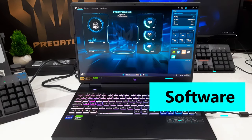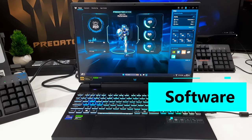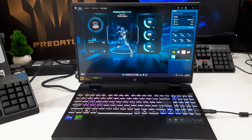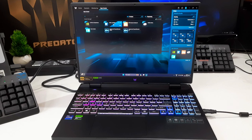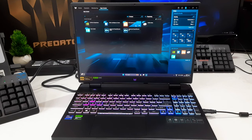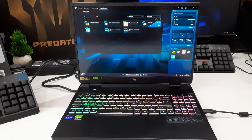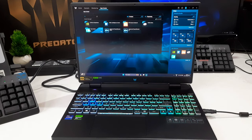The Acer Predator Helios Neo 16 comes with a range of pre-installed programs and applications. Notably, the DTS sound program is included, offering users the ability to manage speaker settings. Additionally, the Killer Intelligence Center is present for optimizing the laptop's network performance.